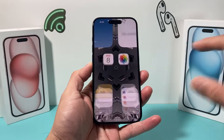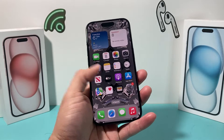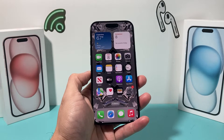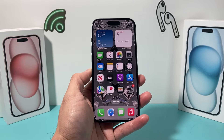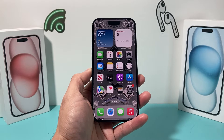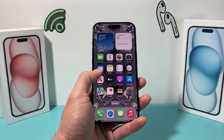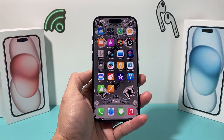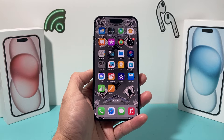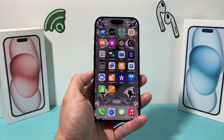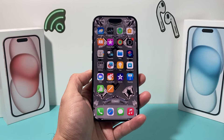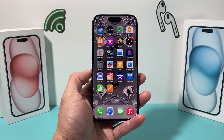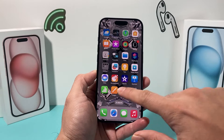Hey guys, Tekken Mitchell with a video for you guys. In today's video, I'm going to show you how to unzip any file on your iPhone on the latest iOS version. We're on iOS 17, this is the iPhone 15 Pro, but this method will work on any iPhone that has the latest iOS version on it. So let's get started.